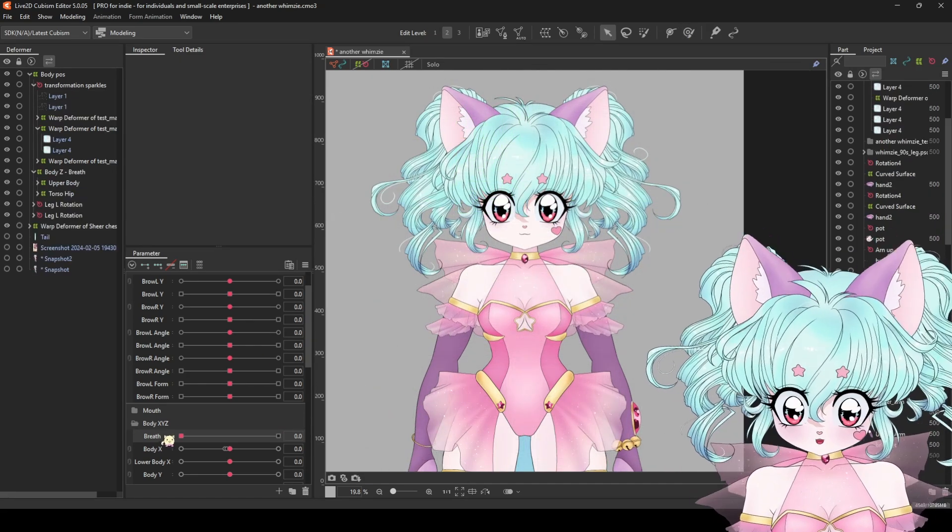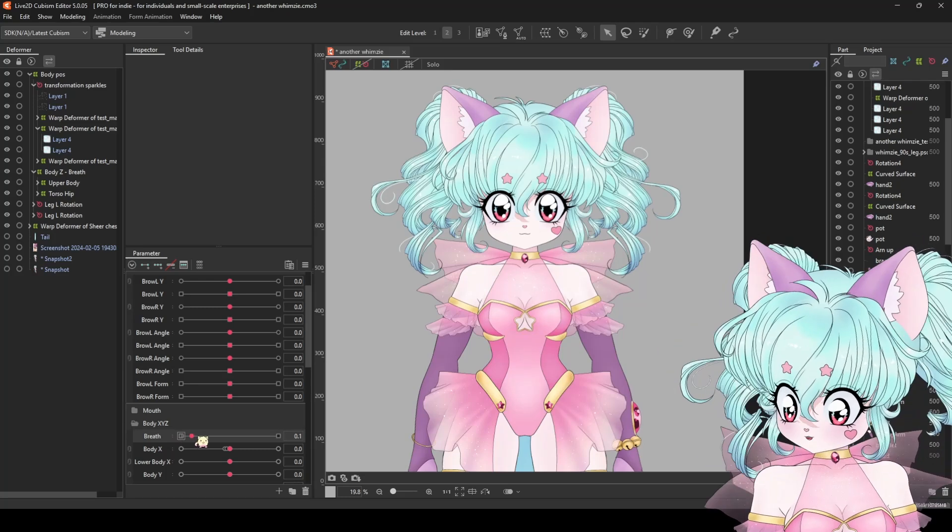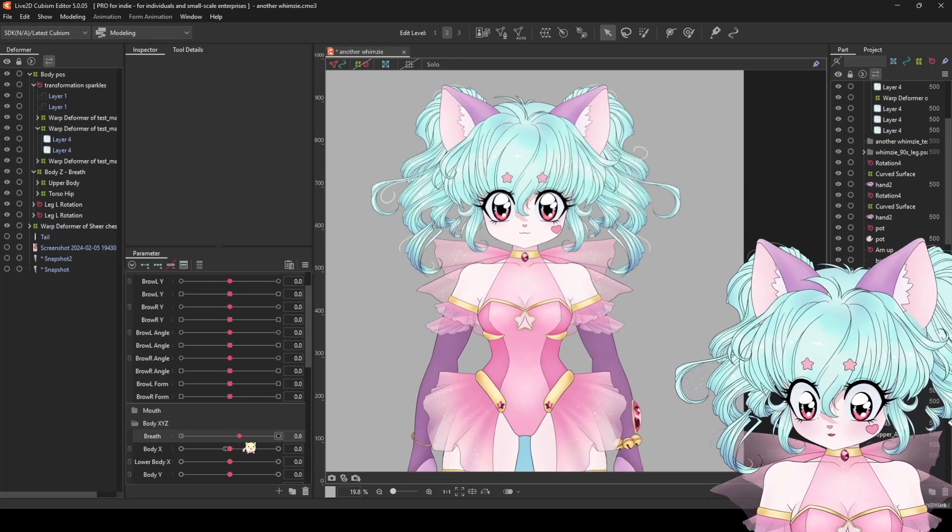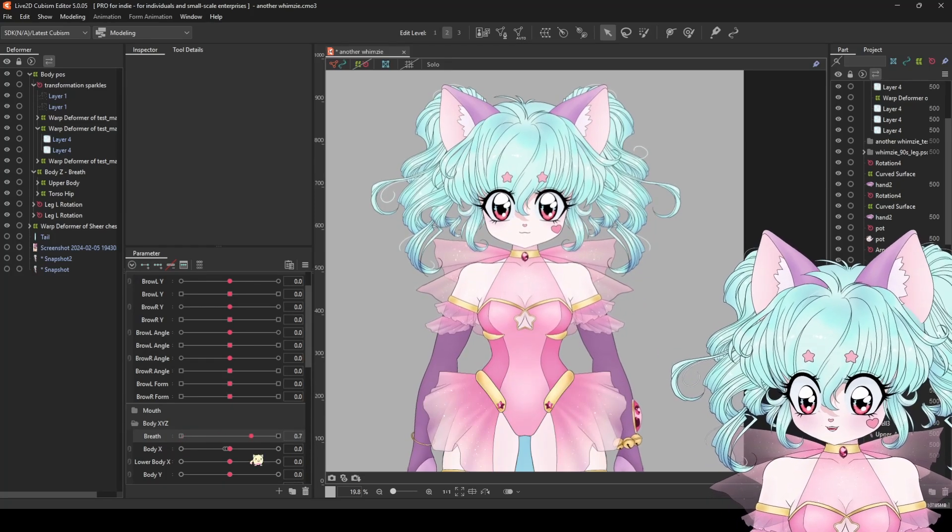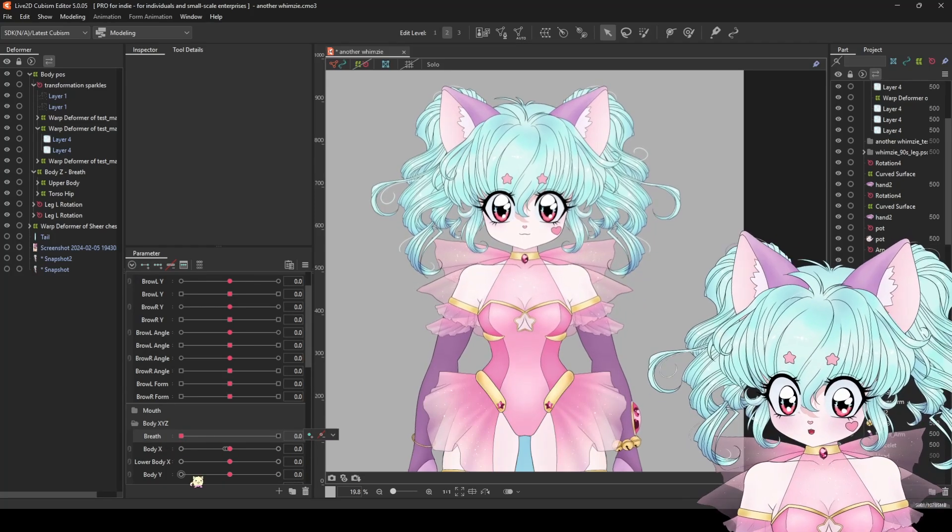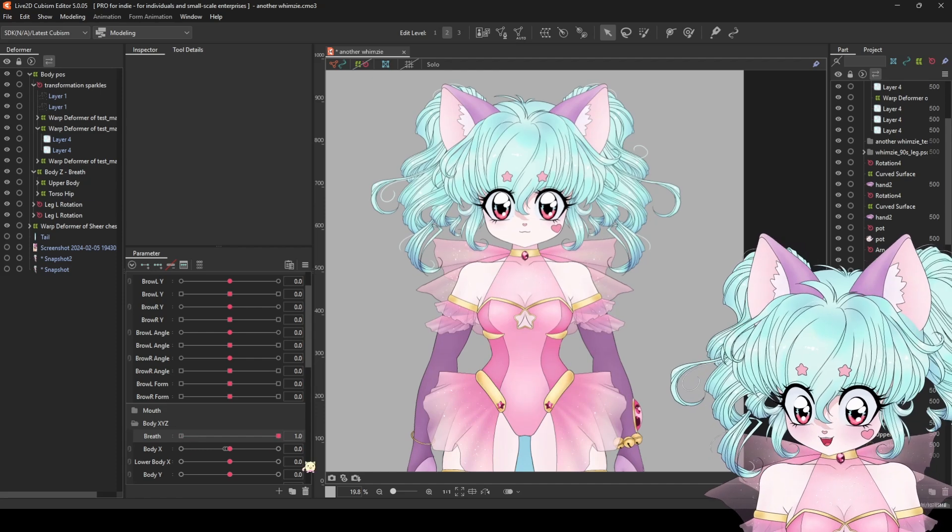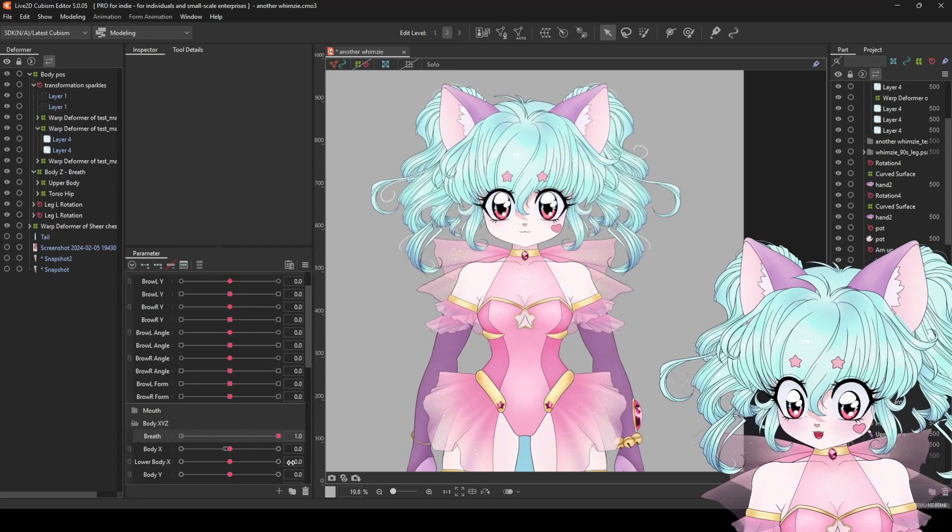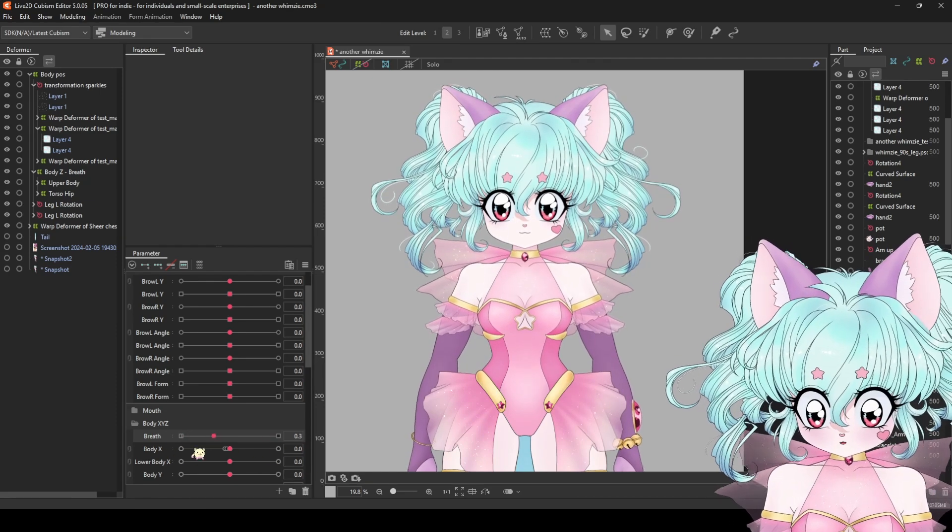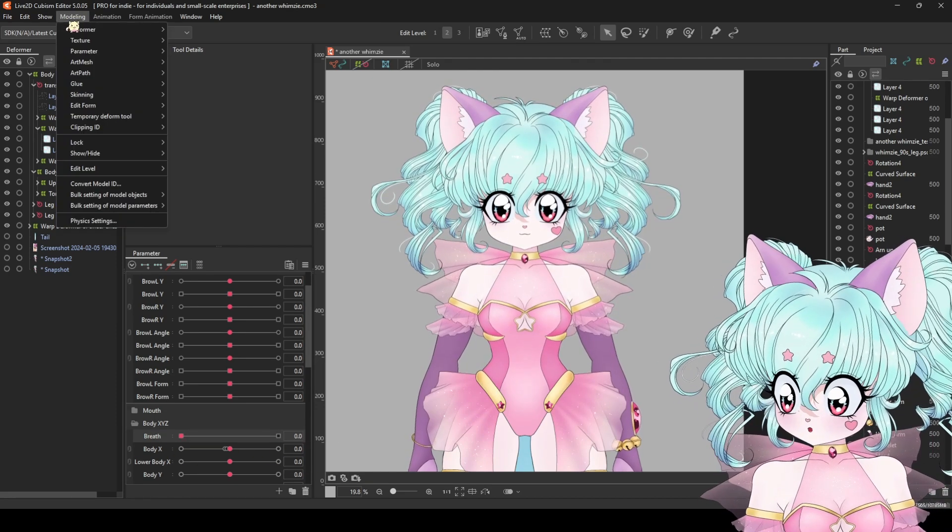Once that is done, we'll have a simple breathing animation that looks something like this. If you want to keep things simple, you can end it here and you'll have just a nice, simple breathing animation.